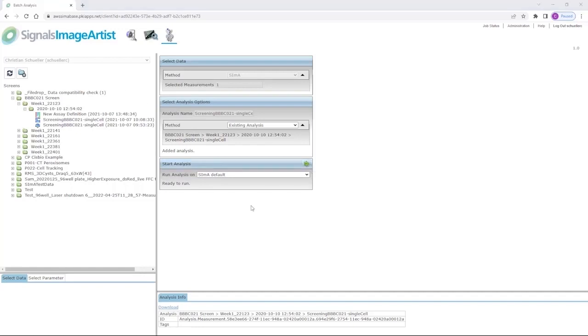Once an analysis is completed, the result will be saved together with the images in the Signals Image Artist and will be accessible from outside for secondary analysis with for example Signals VitroVivo. Please contact us if you have further questions or interest in a demo.